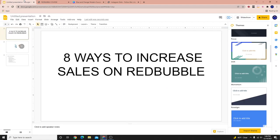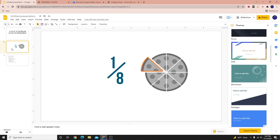What's up everybody? Welcome to a new video. Today we're going to be talking about 8 ways to increase your sales on Redbubble. There's a reason why I have an image of a pizza pie divided into 8 slices. If you can get better at each of these 8 aspects, these 8 different ways make you 100% better as a Redbubble seller, and you're going to make more passive income.